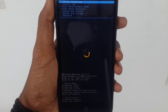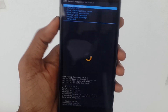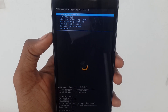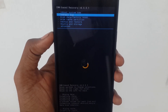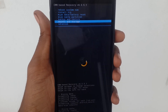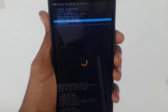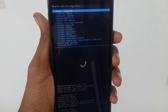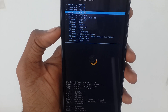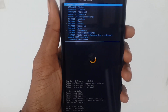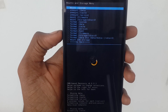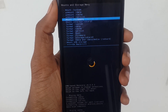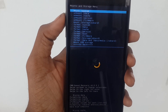After finishing the cache partition wipe, go into mount and storage. Now you need to unmount prestige and you have to unmount the framework, as I'm showing in this video.